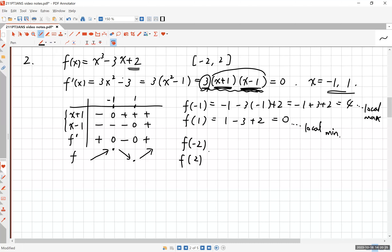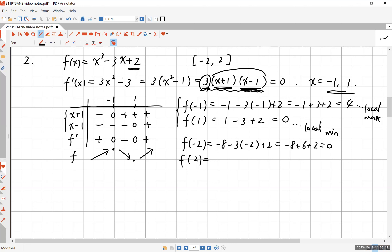Now let's plug in the endpoints x = -2 and x = 2 to find the absolute maximum and minimum. f(-2) = (-2)³ - 3(-2) + 2 = -8 + 6 + 2 = 0. And f(2) = 8 - 3(2) + 2 = 8 - 6 + 2 = 4. So we have the endpoint values (-2, 0) and (2, 4).